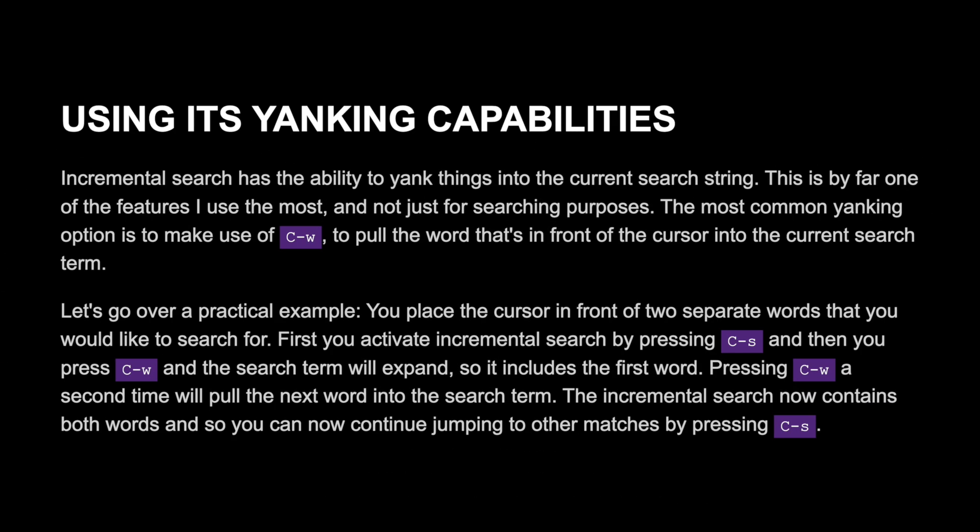Using its yanking capabilities. Incremental search has the ability to yank things into the current search string. This is by far one of the features I use the most, and not just for searching purposes. The most common yanking option is to use Ctrl-W to pull the word in front of the cursor into the current search term.